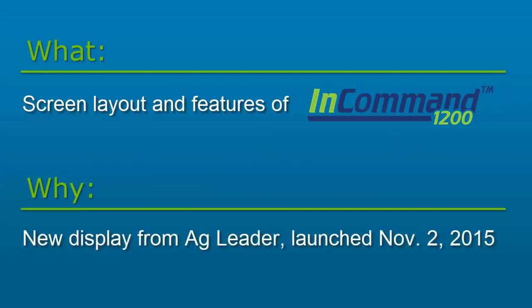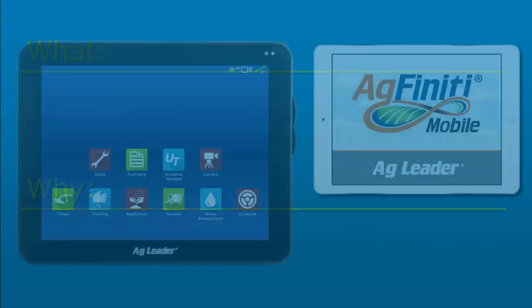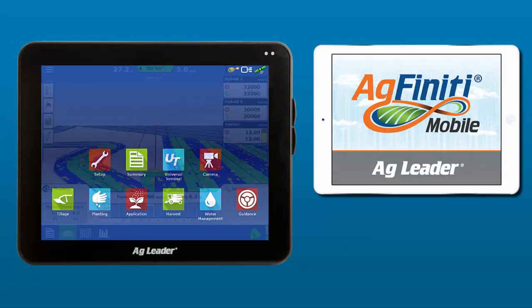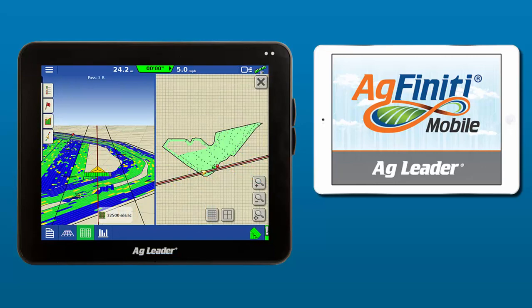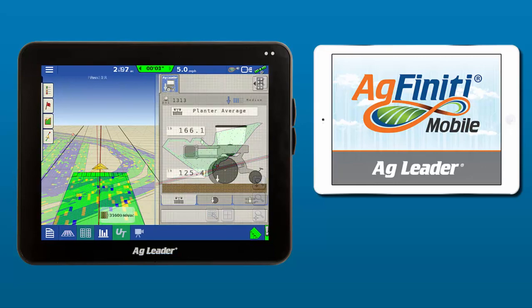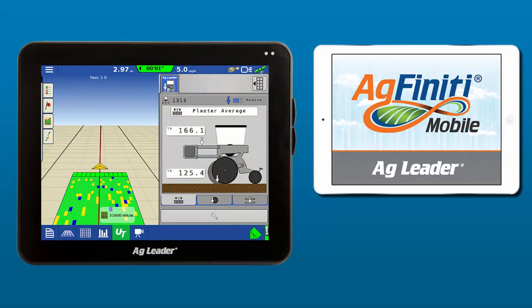The InCommand 1200 was released November 2, 2015. This tutorial will go over the exciting features specific to this next-generation display.